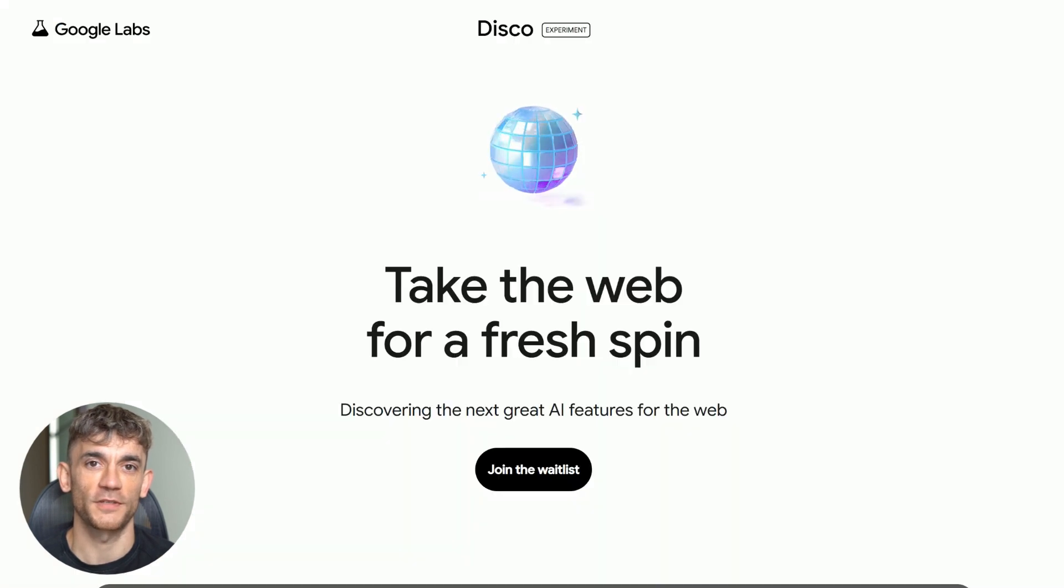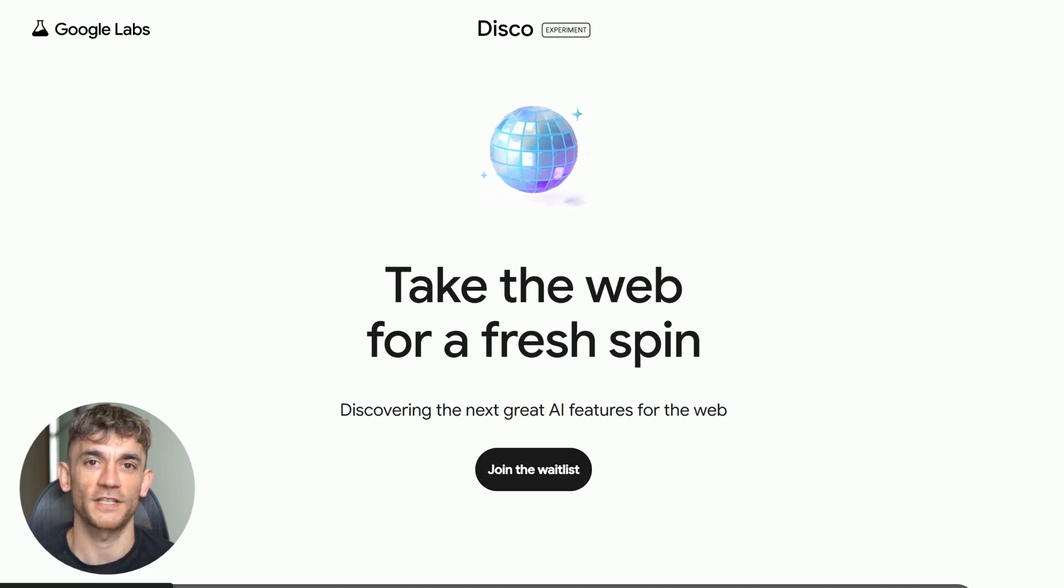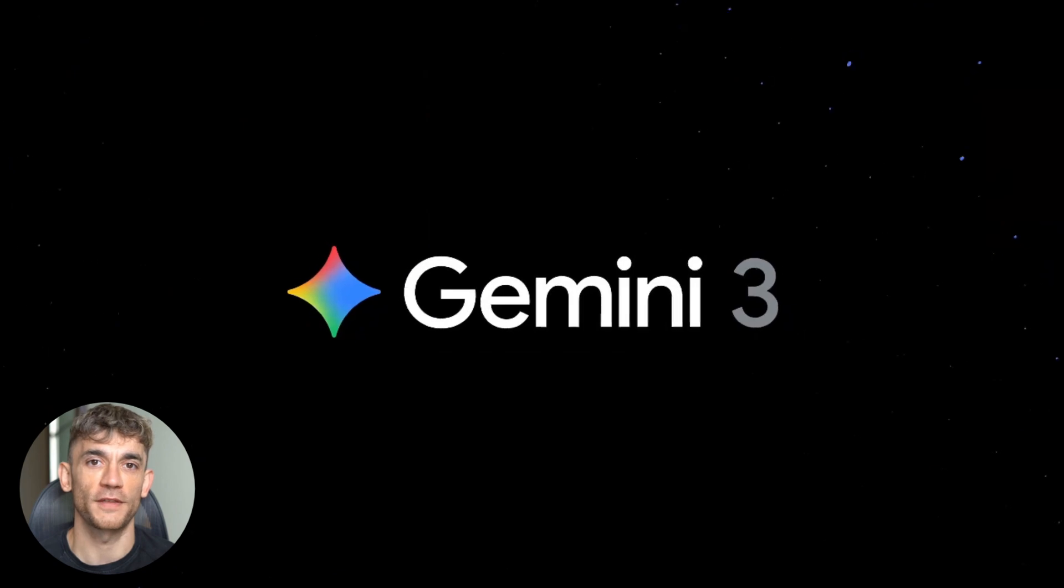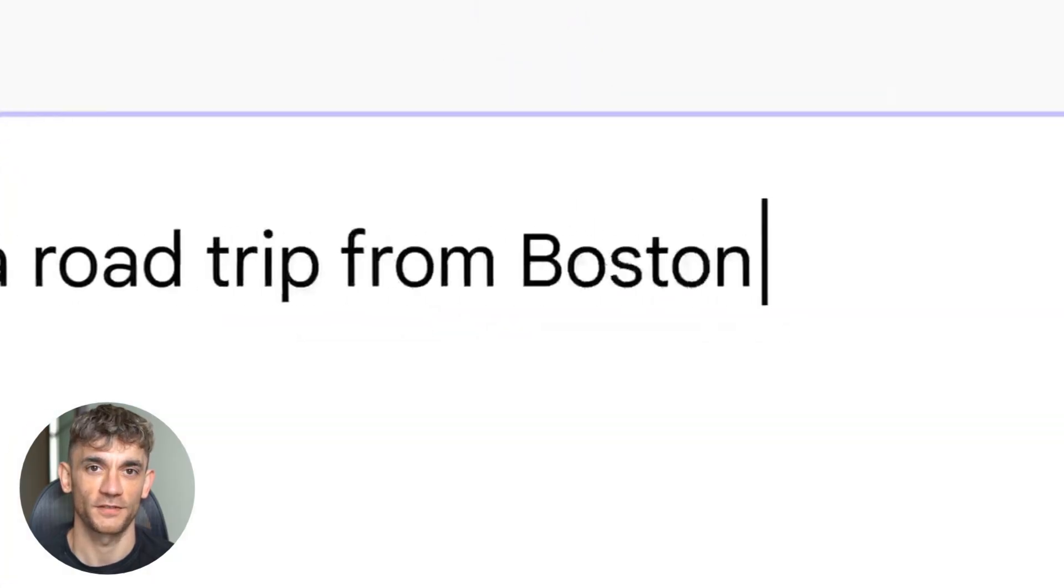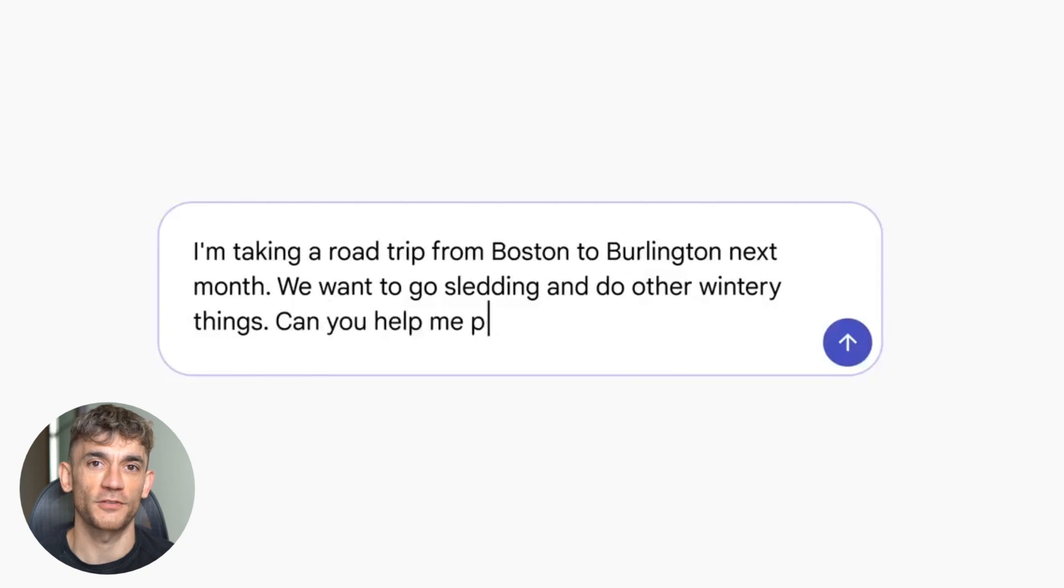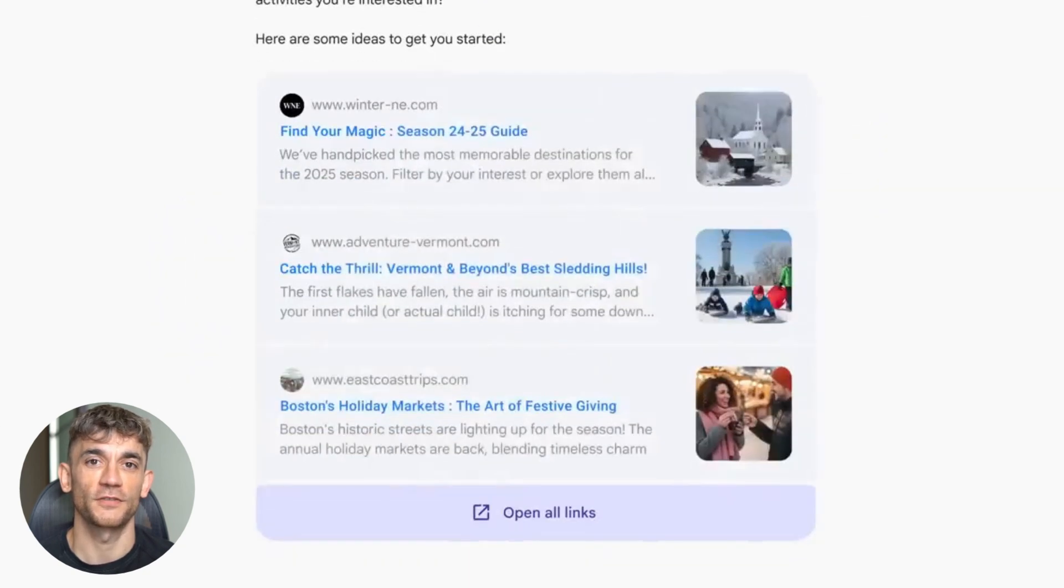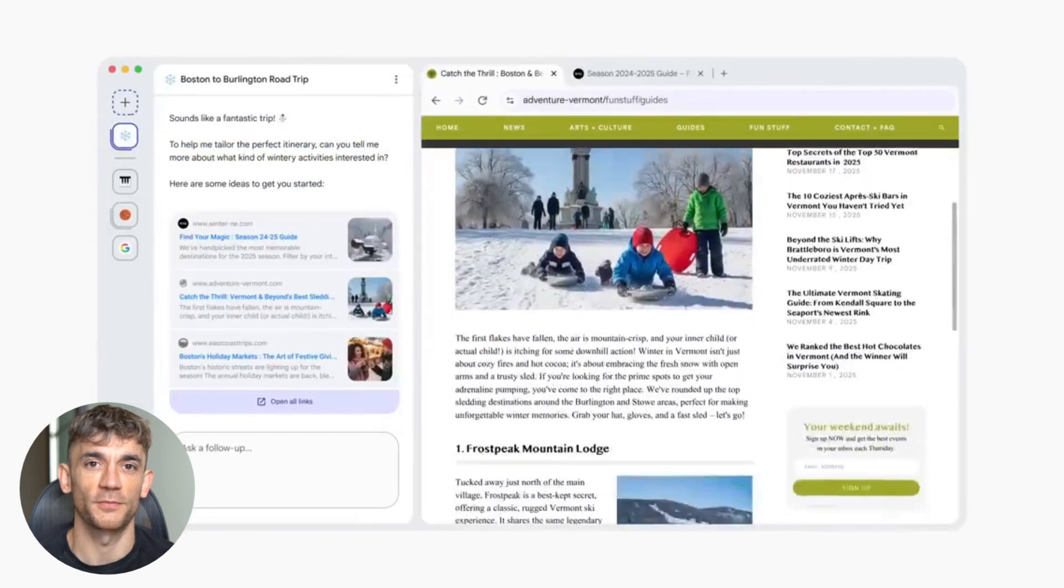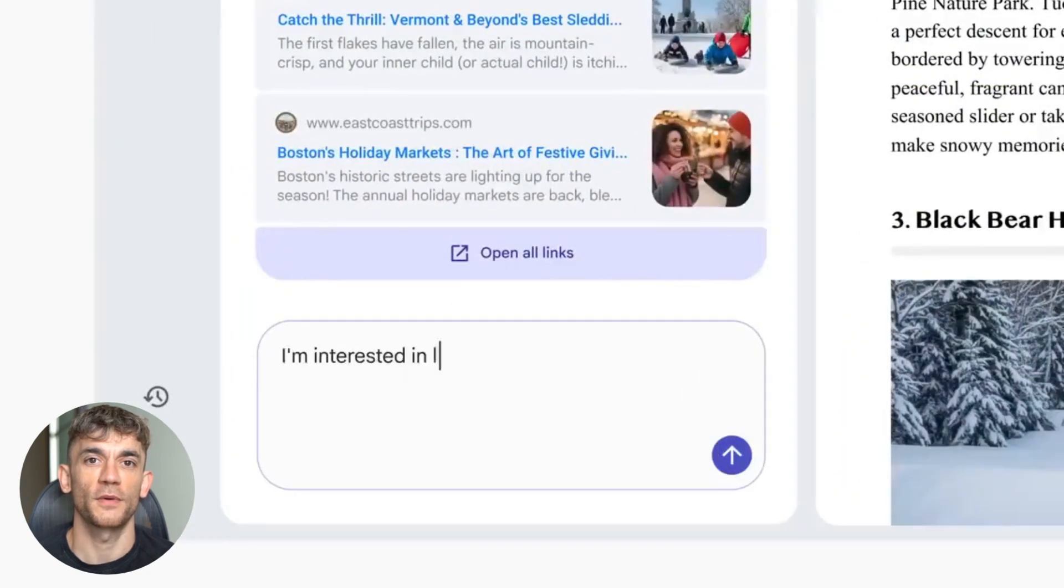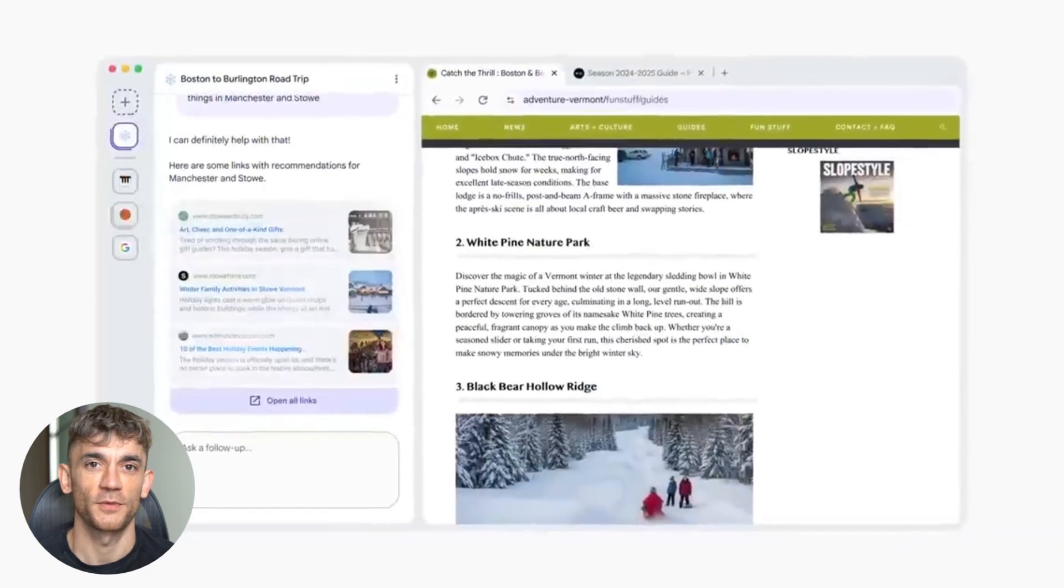Now, let me show you something most people missed. It's called Disco, and it's an experimental AI browsing tool powered by Gemini 3. Here's what it does. It takes your open tabs and remixes them into custom apps. Yes, you read that right. Your browser just became an app factory. You got five tabs open researching something, Disco can turn those into a mini app. Tabs become tools. Your browser becomes a builder. This is next level. It's still experimental, but it shows you where Google's headed. They're not just making browsing faster. They're making it smarter.